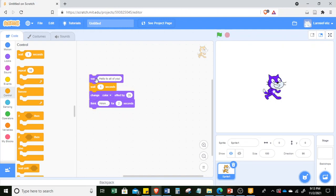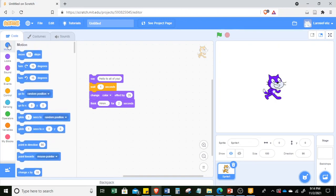Now let's go to the Motion menu — this is where you can locate, orient, or move the sprite. Click Motion in our palette and then let's move it 10 steps.